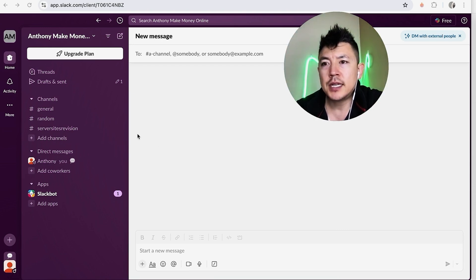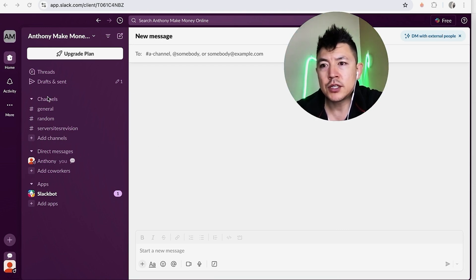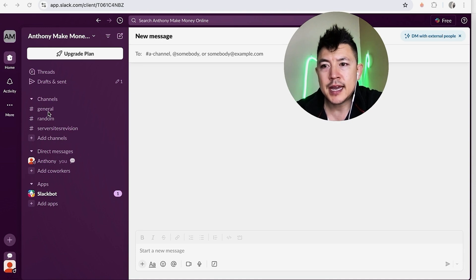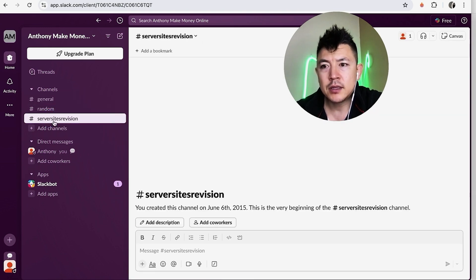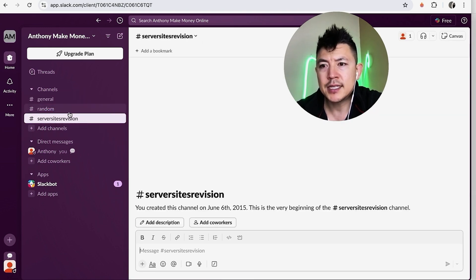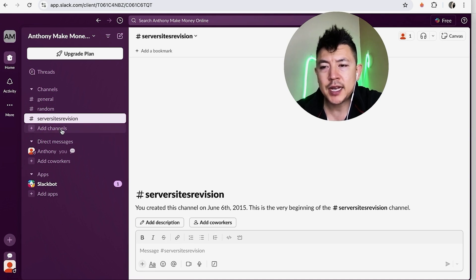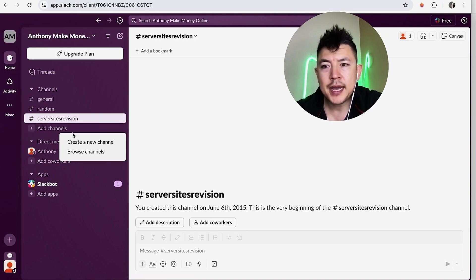The first and easiest way from your home screen: what you're going to do is look down here to your channels. So you can see I have a general channel, a random channel, and a server site revision channel. I'm not sure what that is. And then right below it you're going to see 'add channels.' Go ahead and click on there. Once you do that, you can go ahead and click on 'create new channel.'